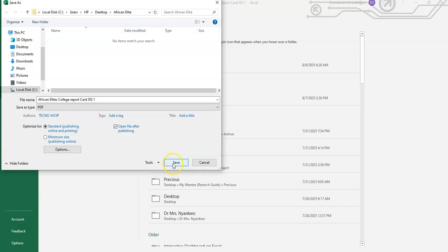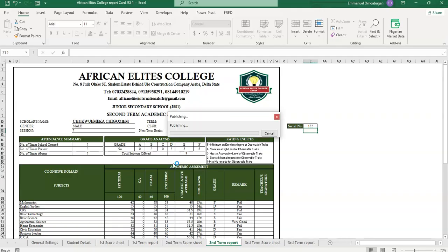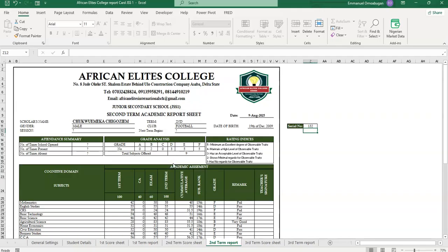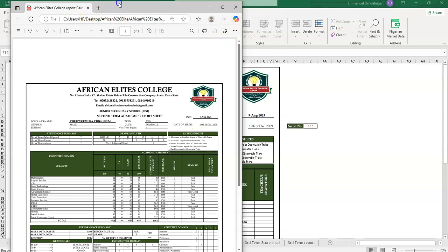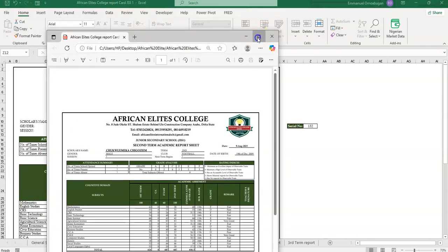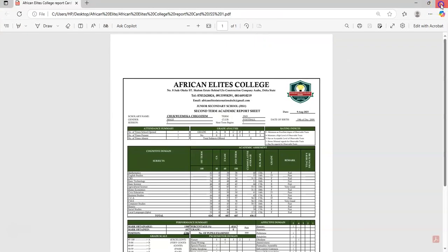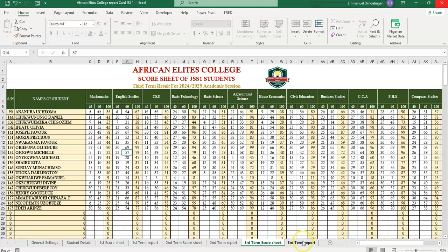So you can save as a PDF and probably send it to the parents of the students. You can see it right now guys, so this is the PDF. So this PDF can be sent to the website from the parents for perusal. So this is third term scoresheet, this is also third term report card. You can see the third term report card, you can see the information. You can see, very nice.